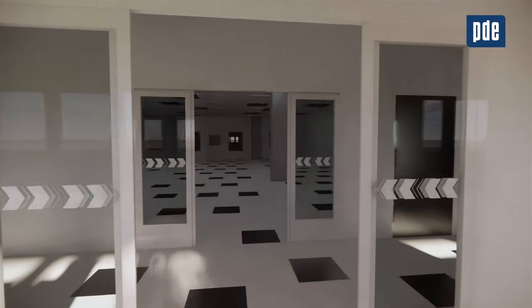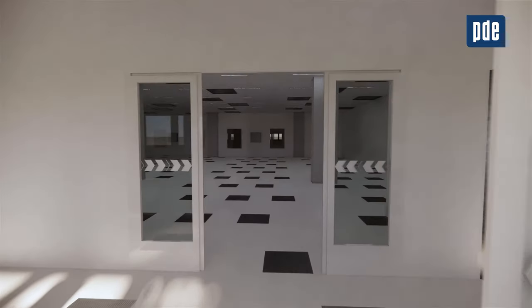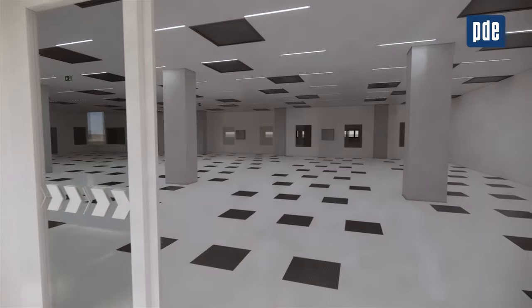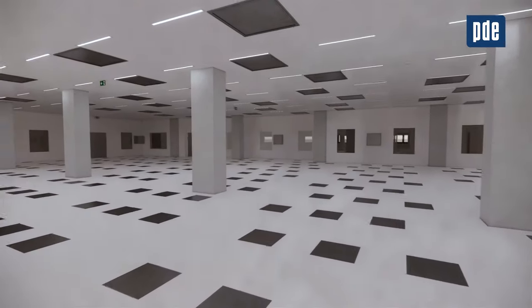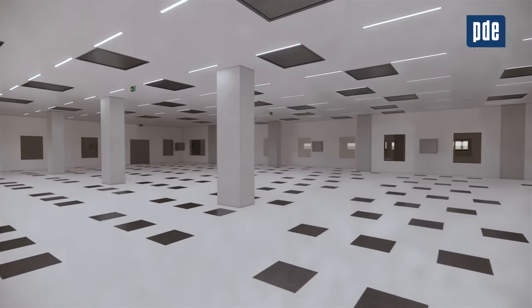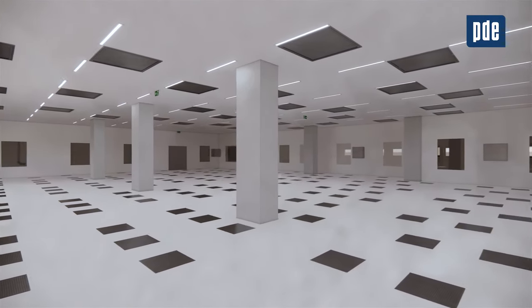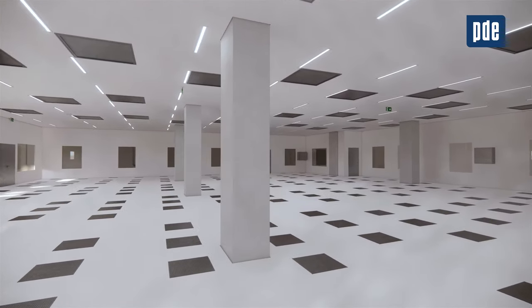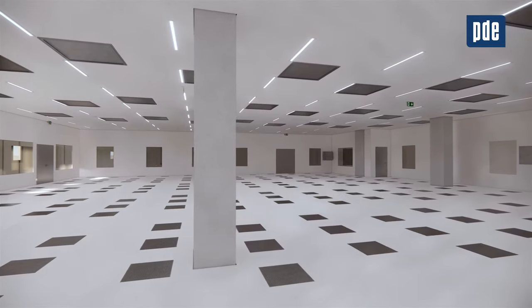On the ceiling are the fans for the filtered air — the filter fan units — and down on the floor are the floor outlets for air recirculation.